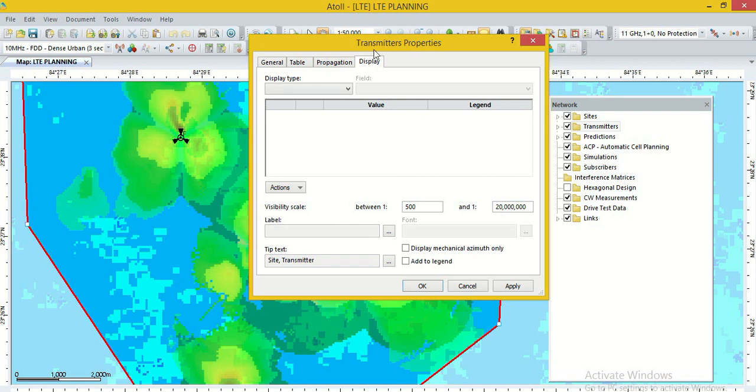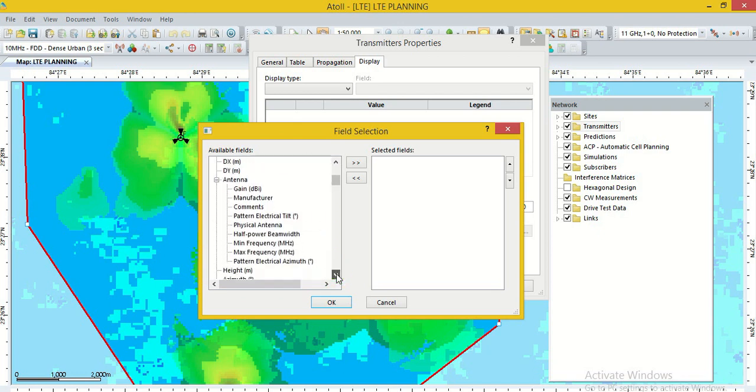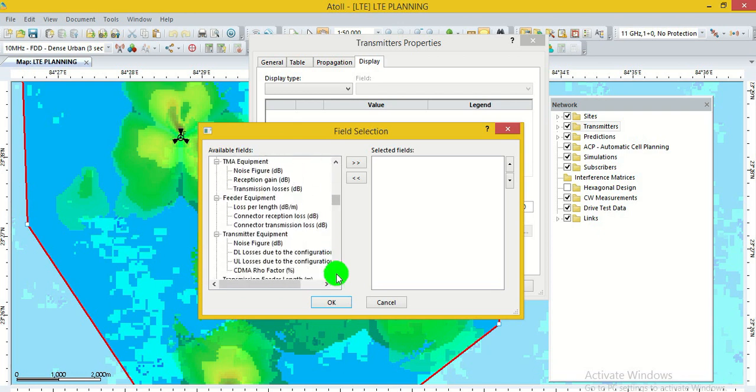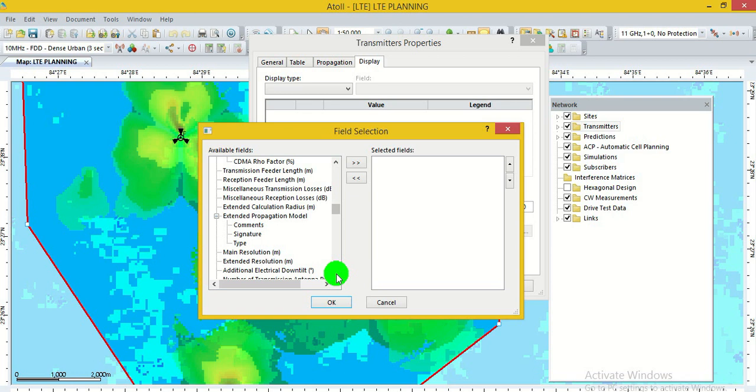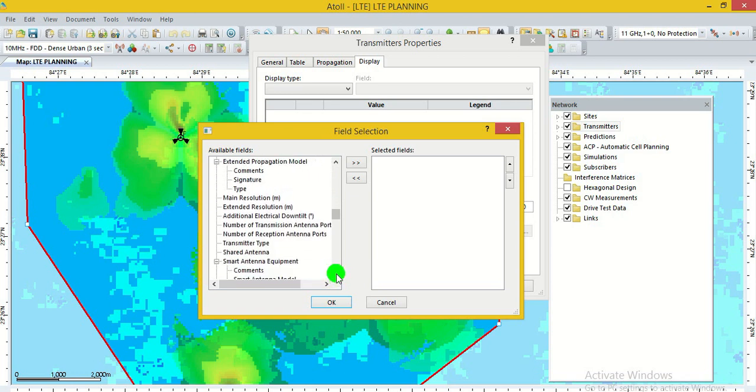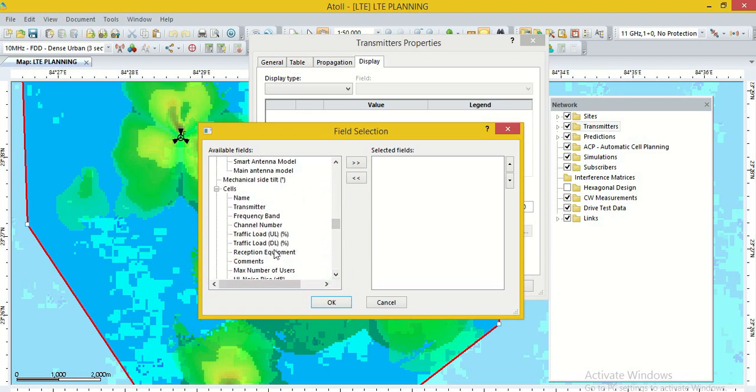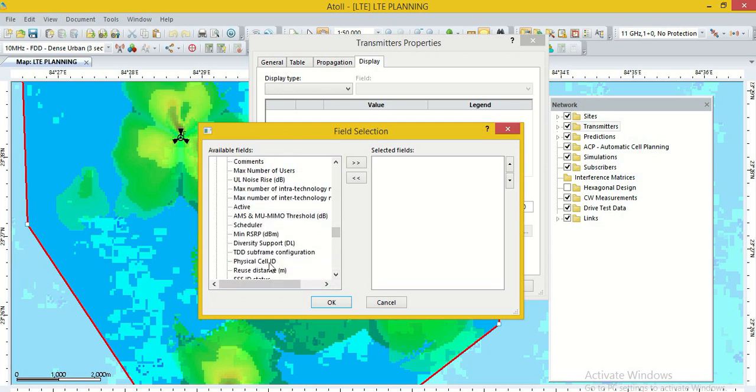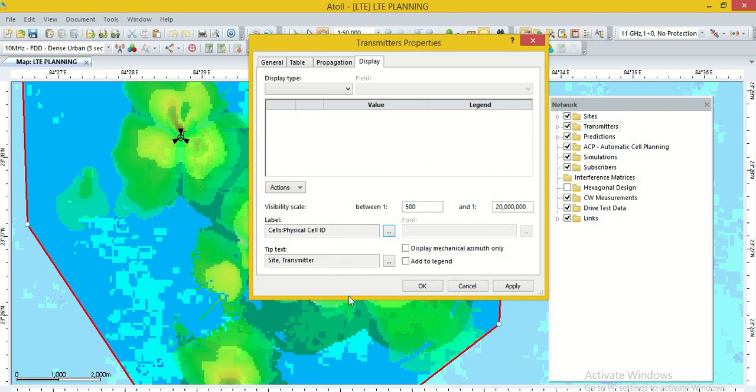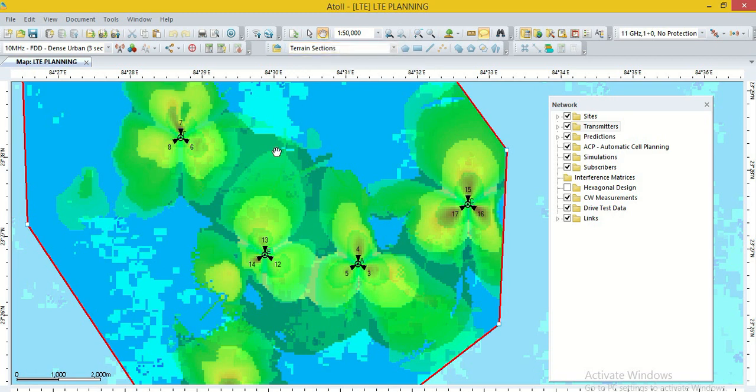Now, we want to see the PCI value in the cell. For this, we go to the transmitter option. Then, go to the properties. Then, click on the display option and go to the label. Here, we can select PCI, physical cell ID. Physical cell ID value will show in the cell option. Here is physical cell ID. Select physical cell ID and forward it in selected fields.